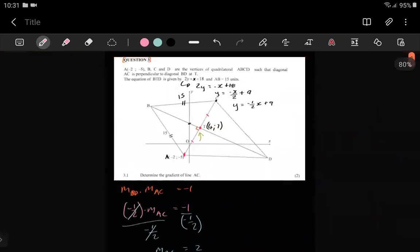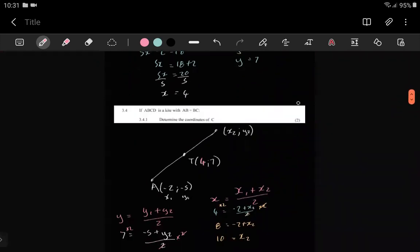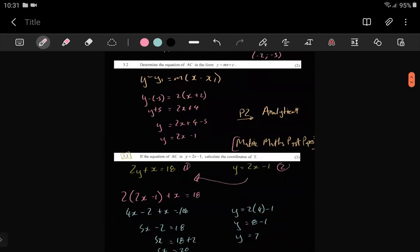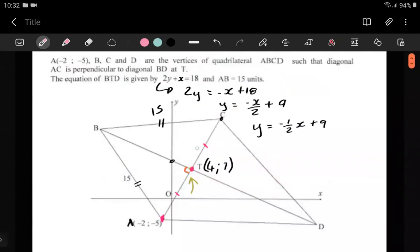They are offering just two marks for this, which is underwhelming. But you can see why — they taught us the kite so we'd use its properties in the sketch. Without knowing that those lines are equal, getting C would have been a nightmare and taken forever.